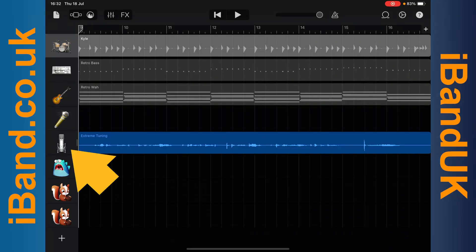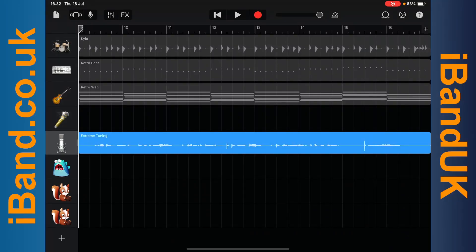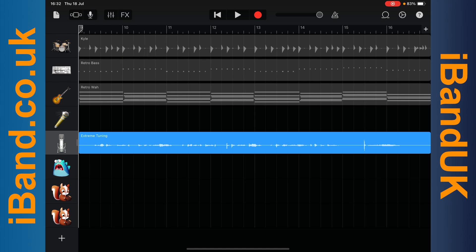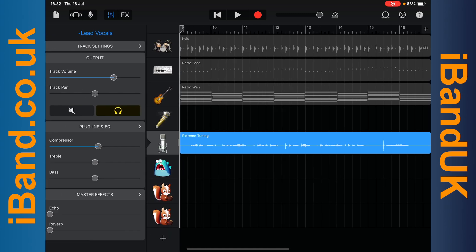Tap on the vocal track to highlight it. Then tap on the track mixer settings icon. Tap on plugins and EQ.